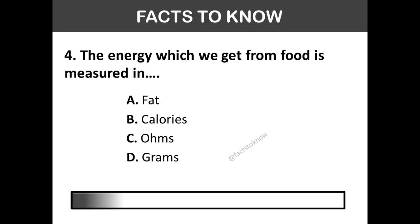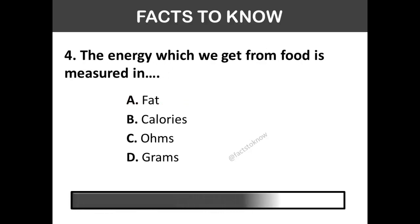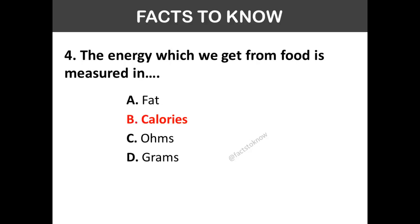Question No. 4. The energy which we get from food is measured in? The correct answer is Option B: Calories.